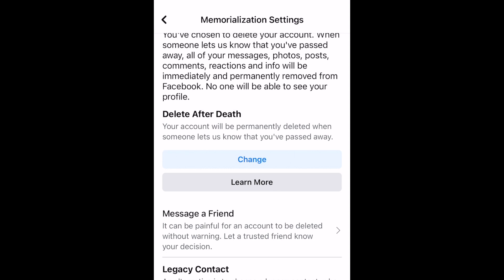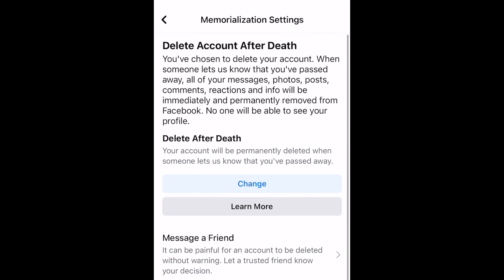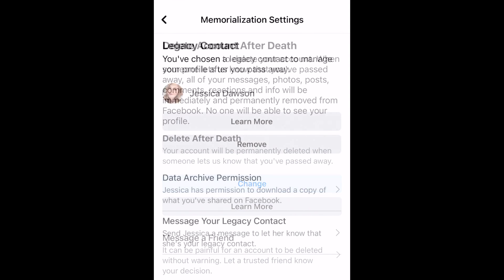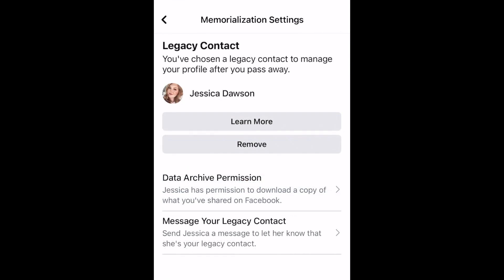If you've selected Delete After Death, one of your close friends or family members will need to notify Facebook of your passing in order for the deletion process to be carried out. If you've selected a legacy contact, that person would be able to access and manage your profile on your behalf, and they would have the option to delete your page for you.